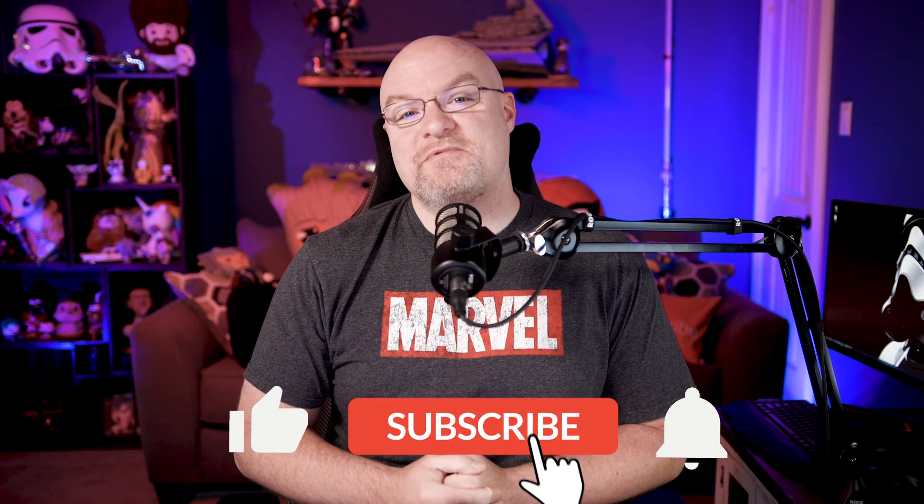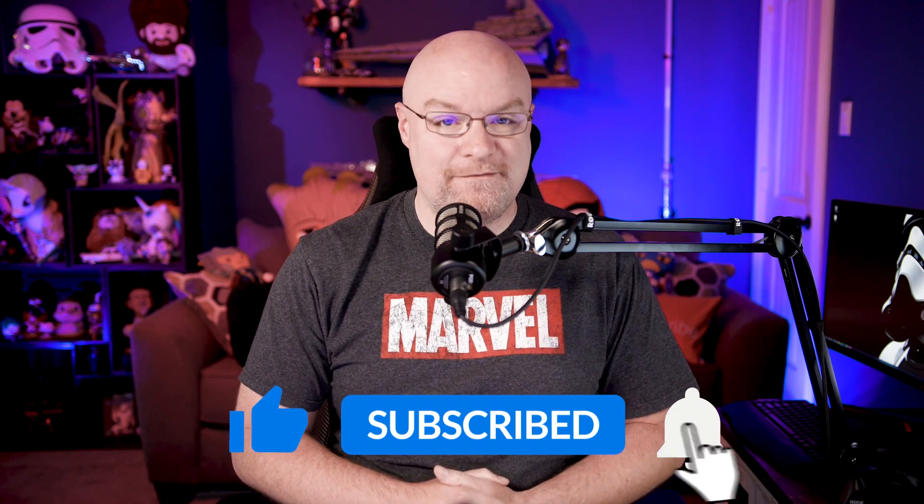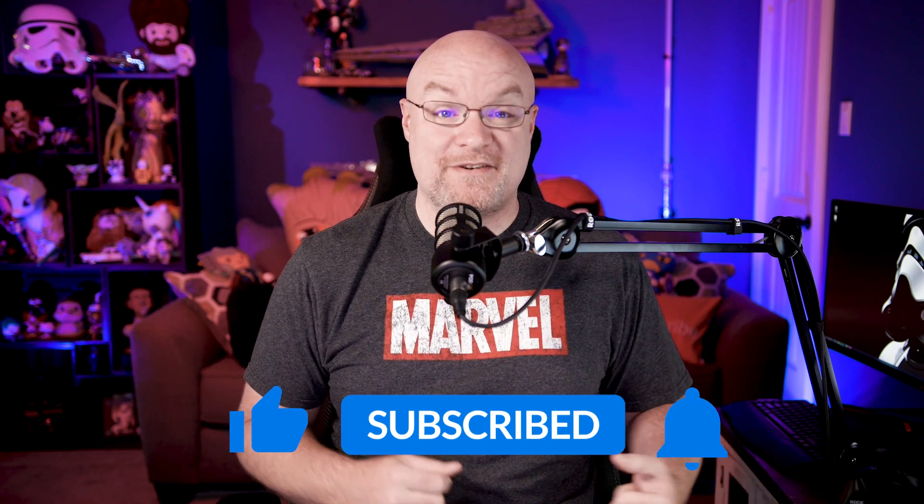If you're finding us for the first time, be sure to hit that subscribe button to stay up to date with all the videos from both Patrick and myself. All right, hierarchies.